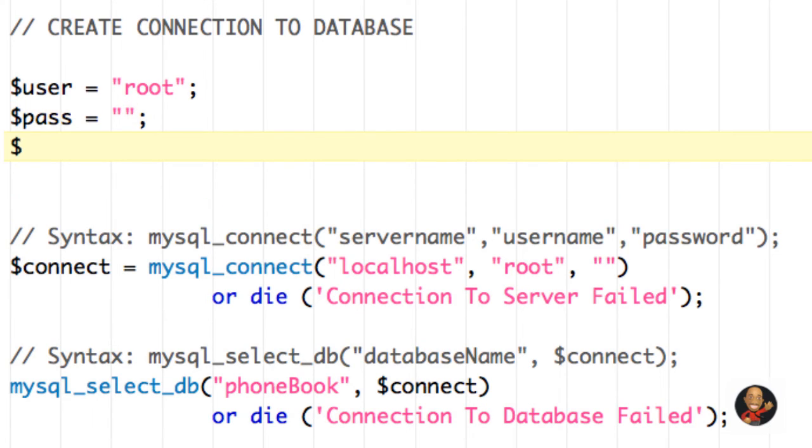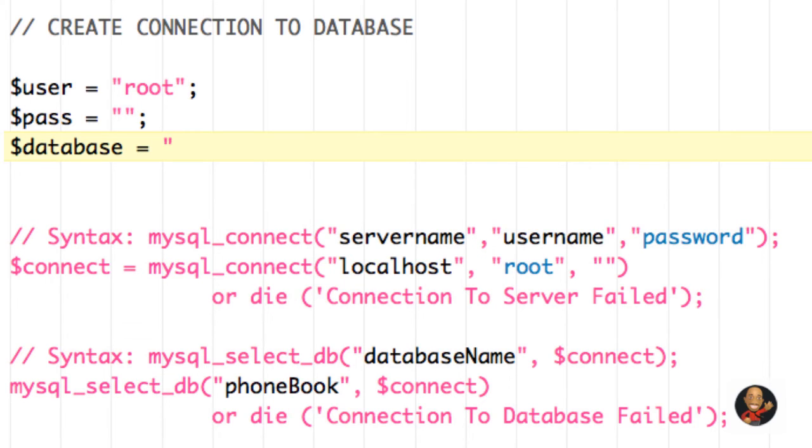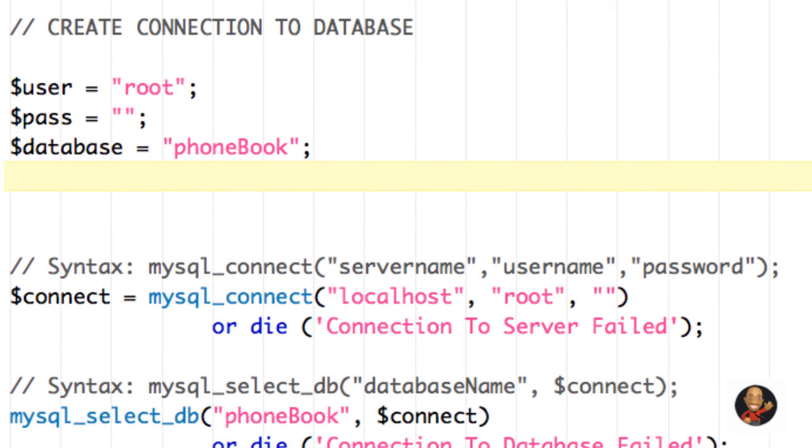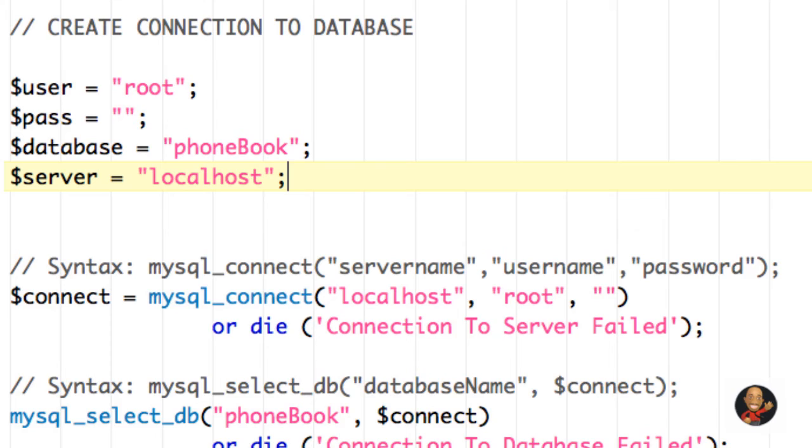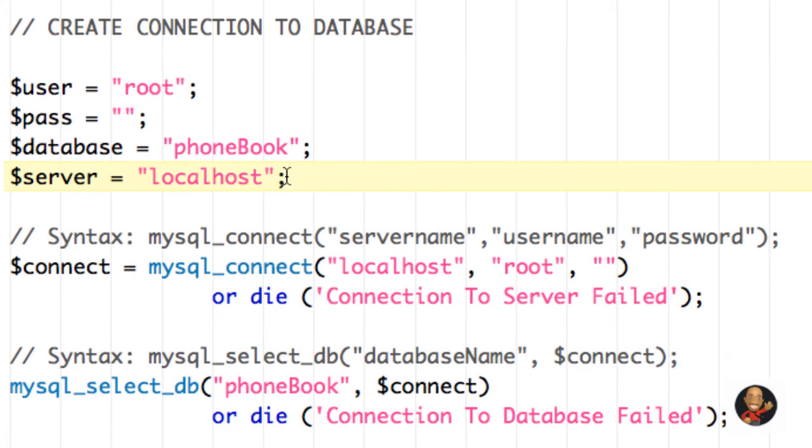Then you might have one called database and we'll set that equal to phone book. Then we may have one called server and we're going to put localhost there.